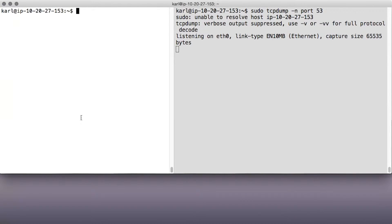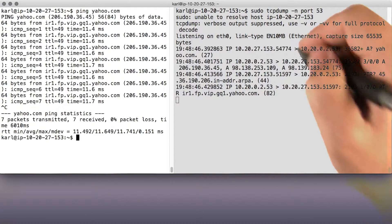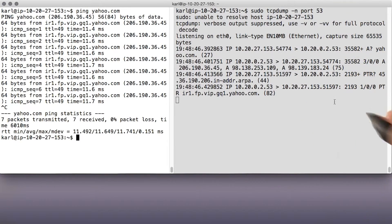Then if you do anything that causes a DNS lookup, like say, pinging a machine by host name, you'd see the DNS traffic, like so.